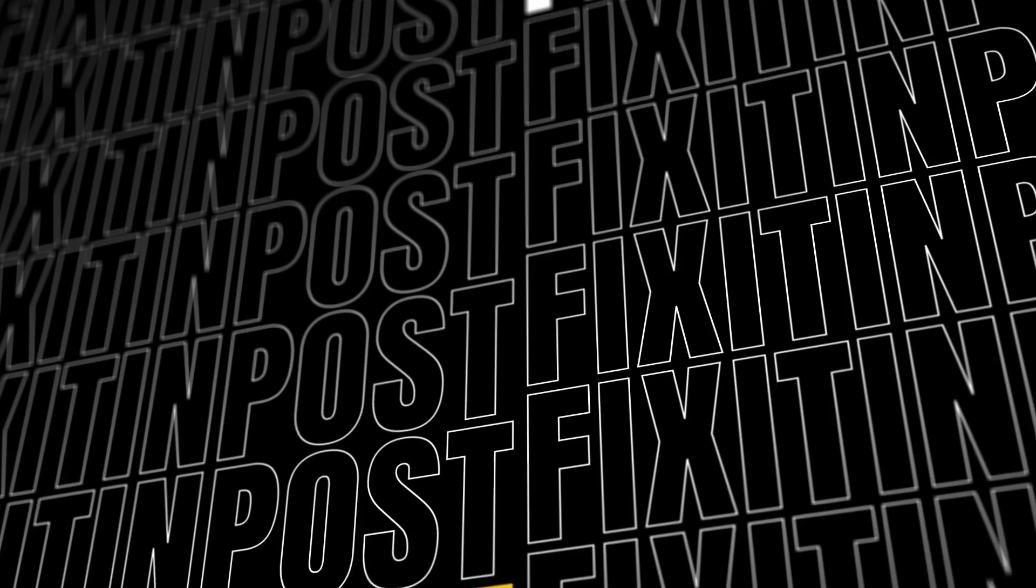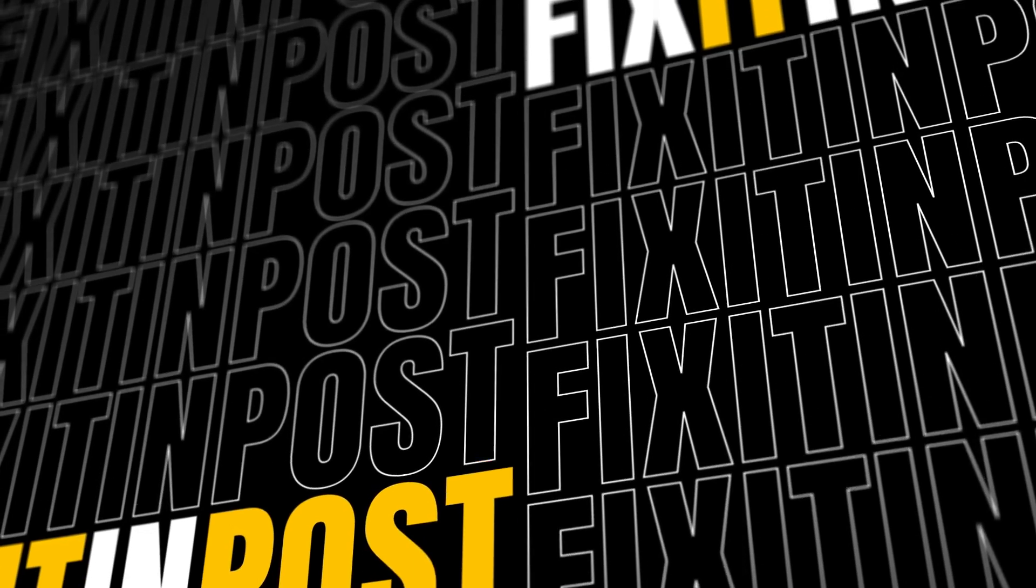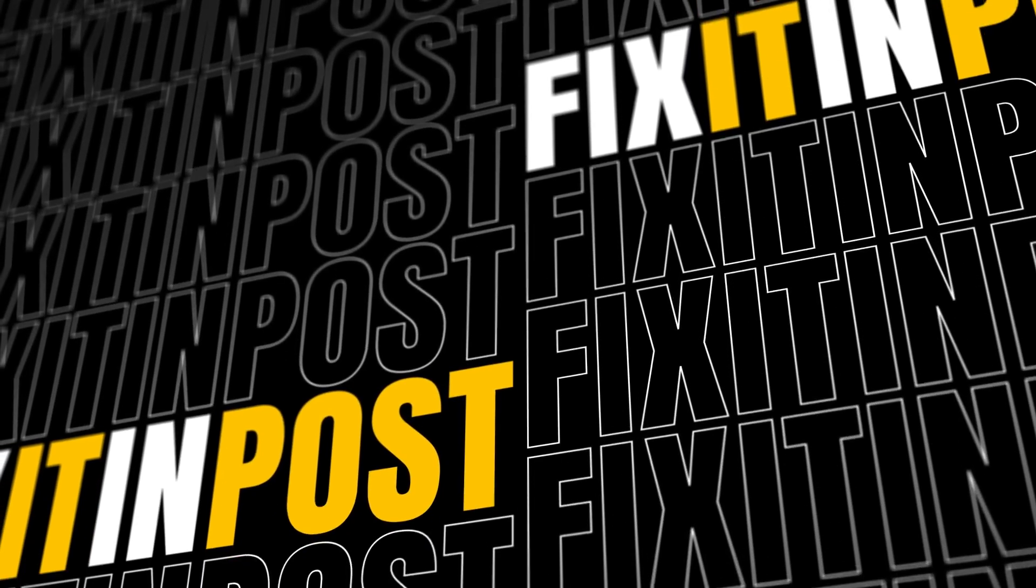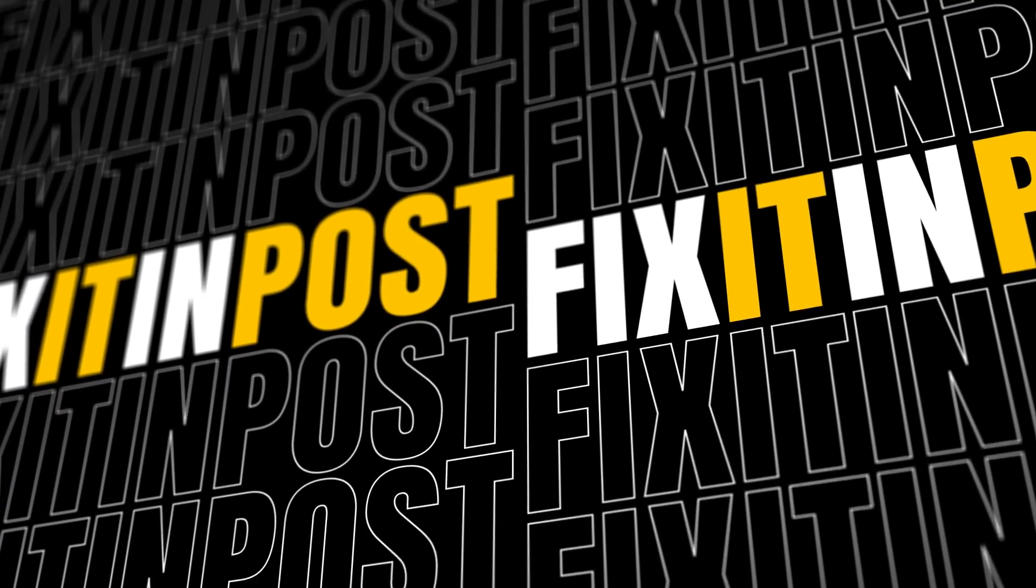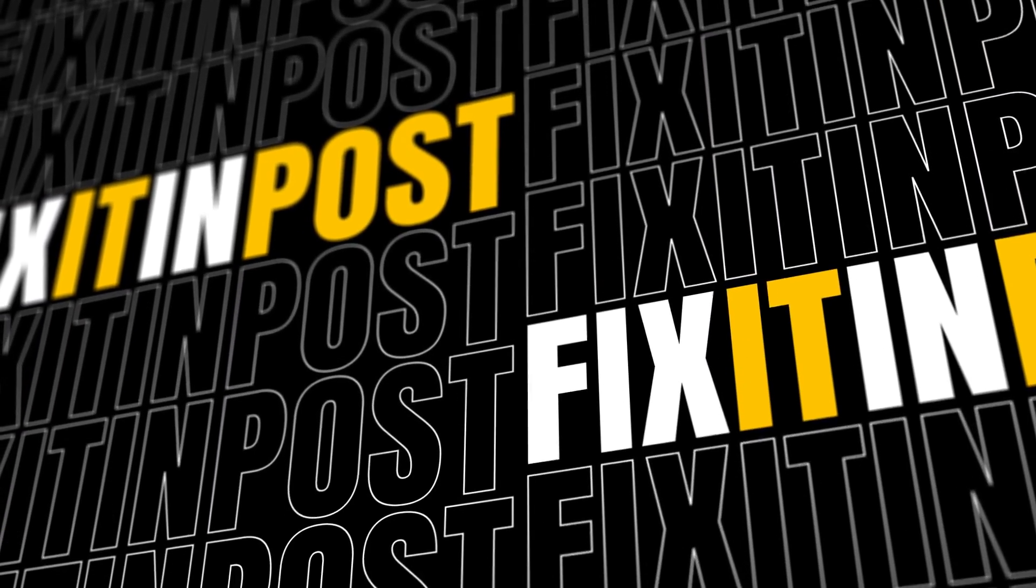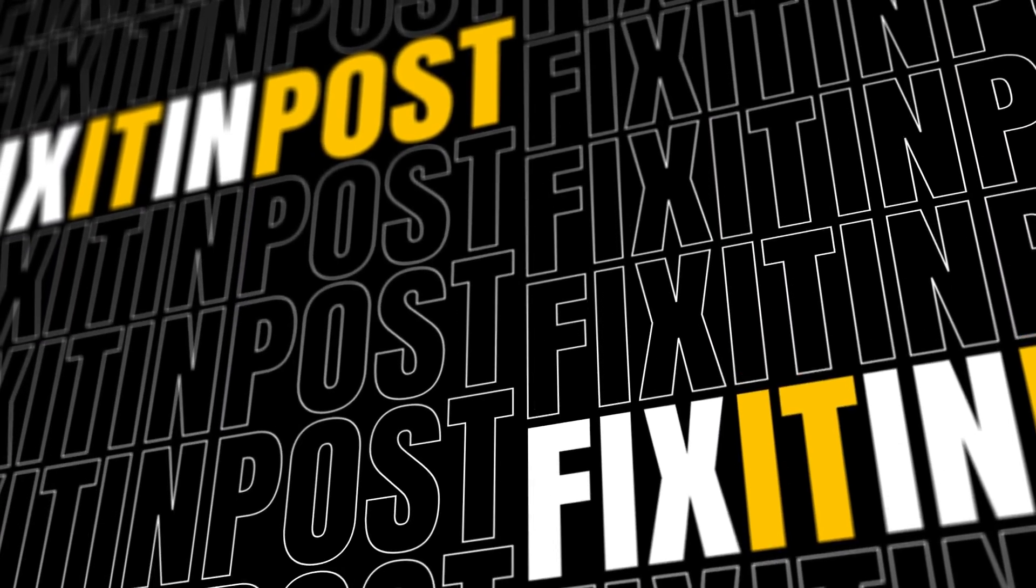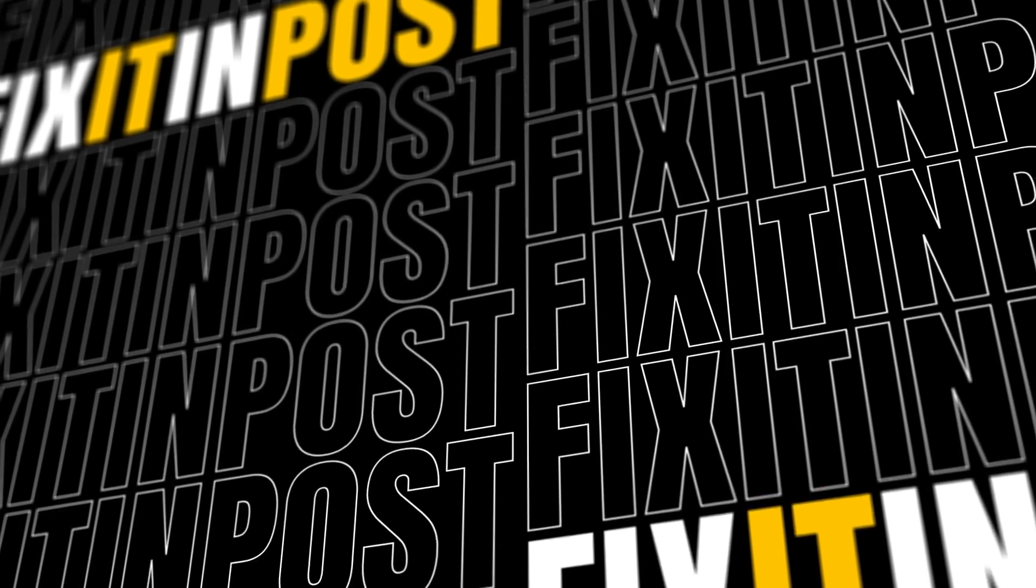And you'll never guess what feature only took 30 years to finally make it into the latest version of After Effects. I can't believe it took this long. Click on the video to find out.